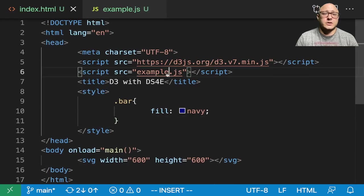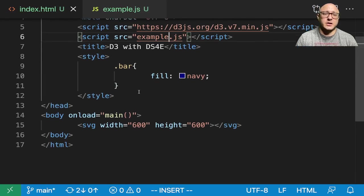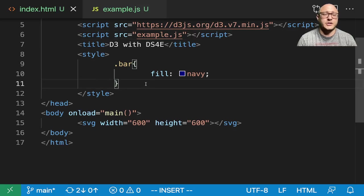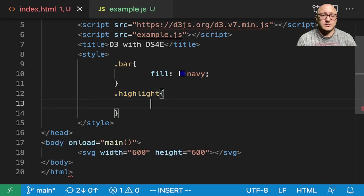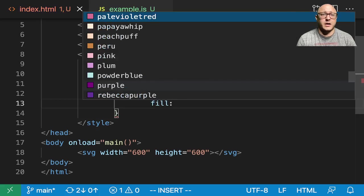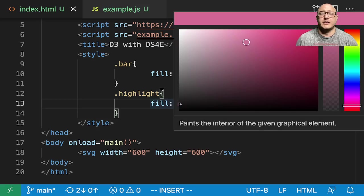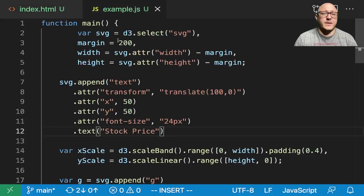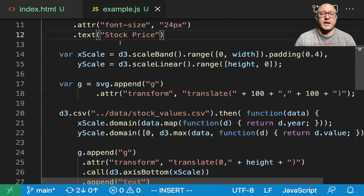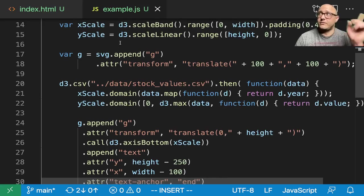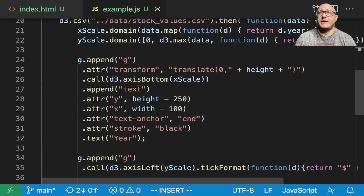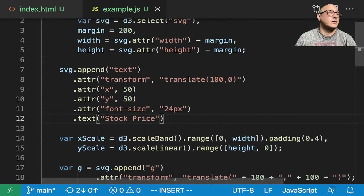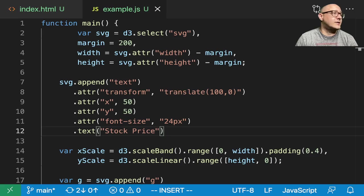Let's do the interactivity first, and then we can come back to other stuff. First thing is to go to our HTML file and add in a highlight class here. Let's do fill with this pale violet red, a pinkish color so it really shows up for us. We also have our pre-made file from the last video.